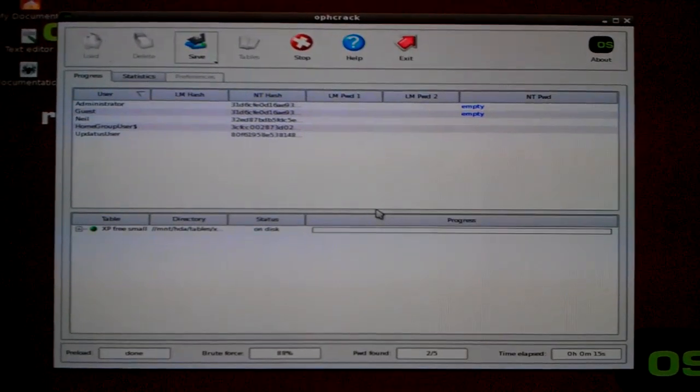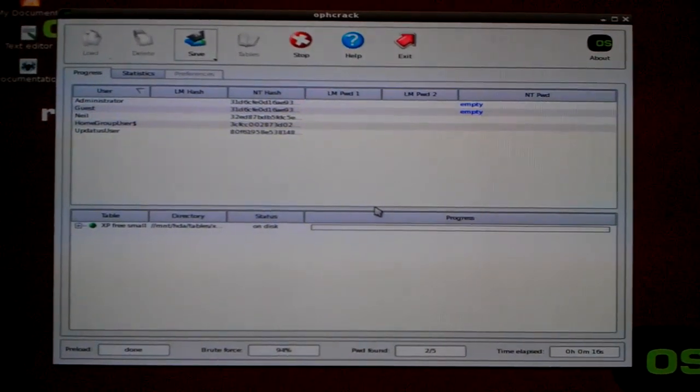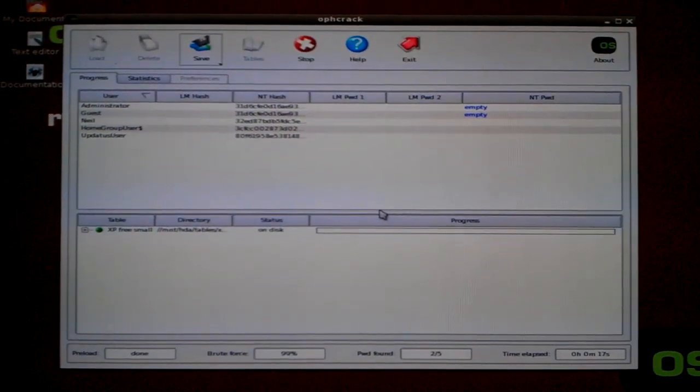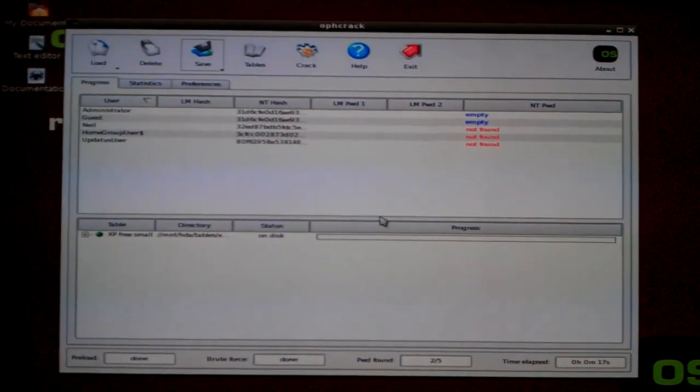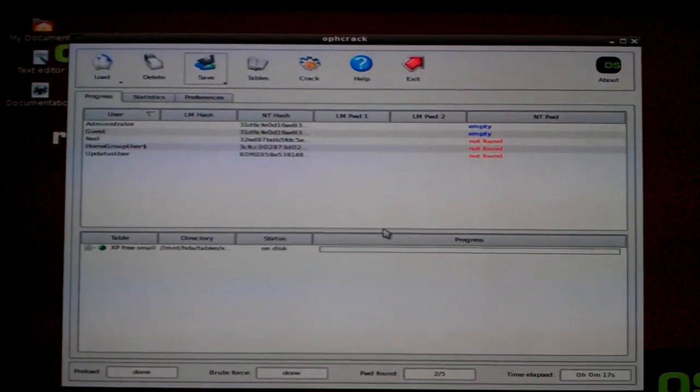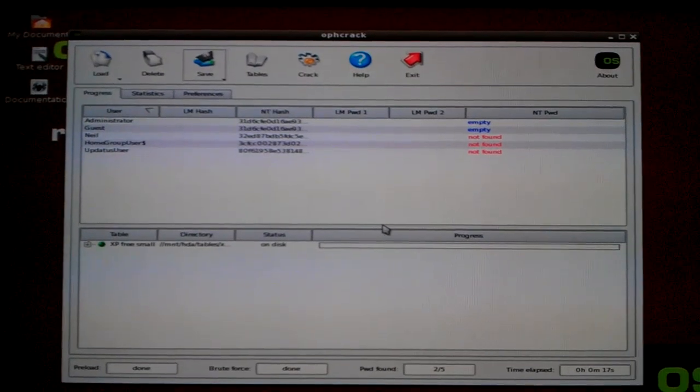Most of the time though, it will fail to find a password. As you can see there, it's just failed to find the rest of the other passwords.